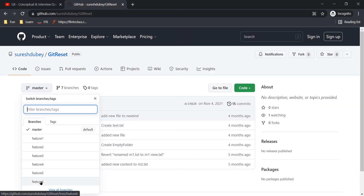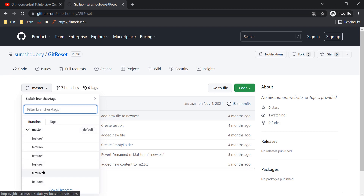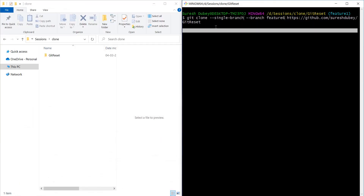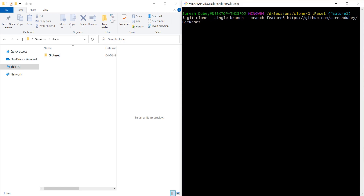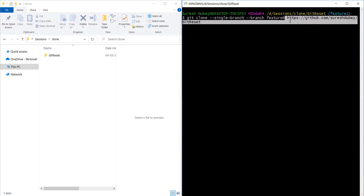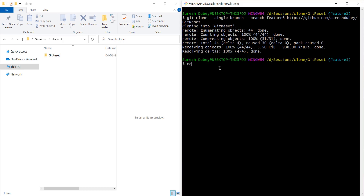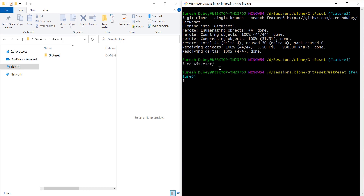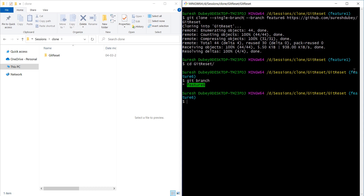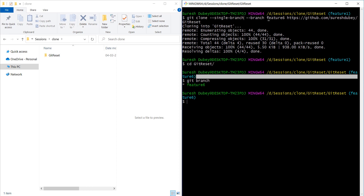In my repository I have feature6, so I want to clone this repository but only with the feature6 branch — I don't want other branches when I clone. We have used git clone with the --single-branch flag and given the branch name and the repository URL. If I execute this and go to that repository which we just cloned and execute git branch, I am seeing feature6 and it has checked out feature6.